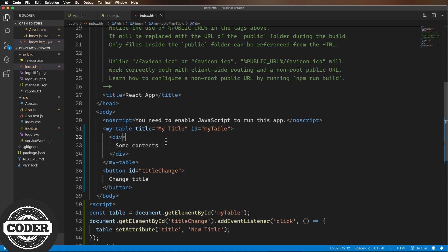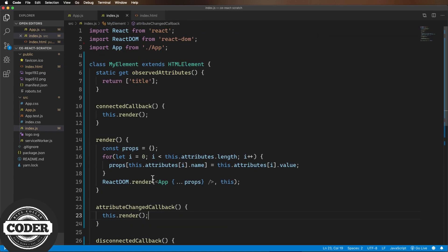So let's fix that by adding one and then rendering into the shadow root instead of just to the tag itself. We do need to first check if we have a shadow root though, because attribute changed callback can be called before connected callback.